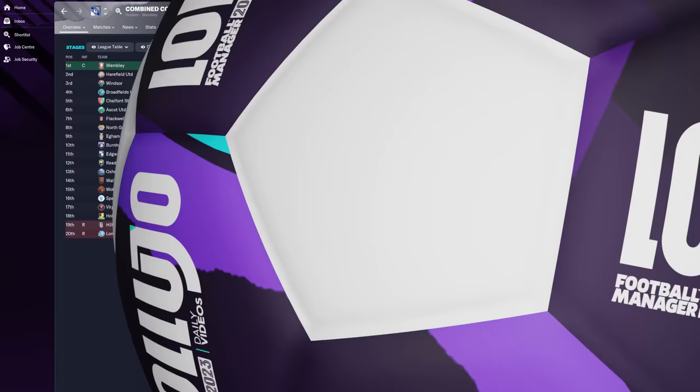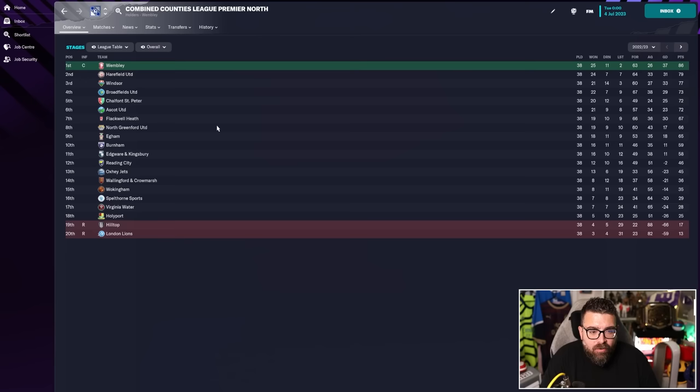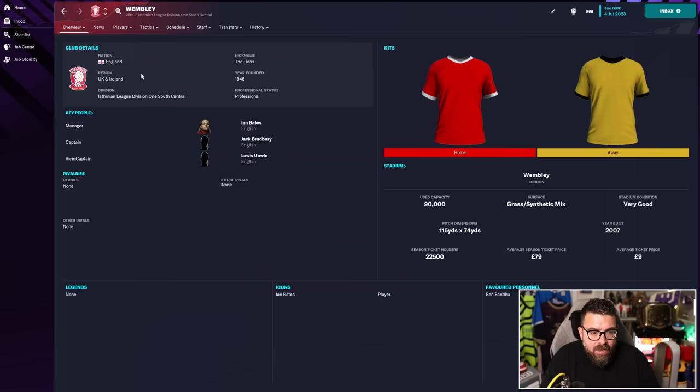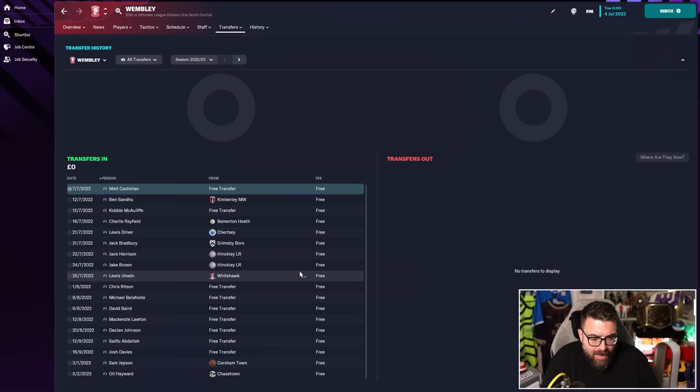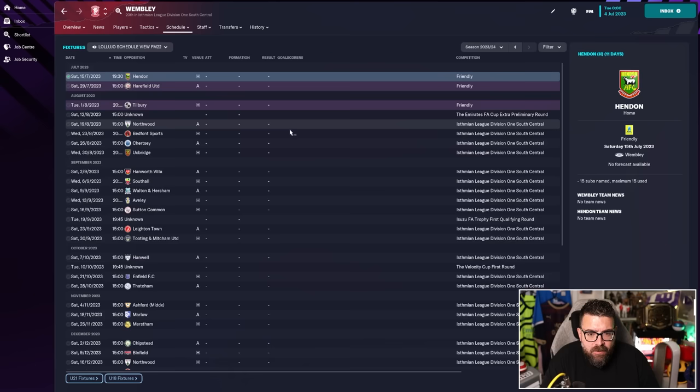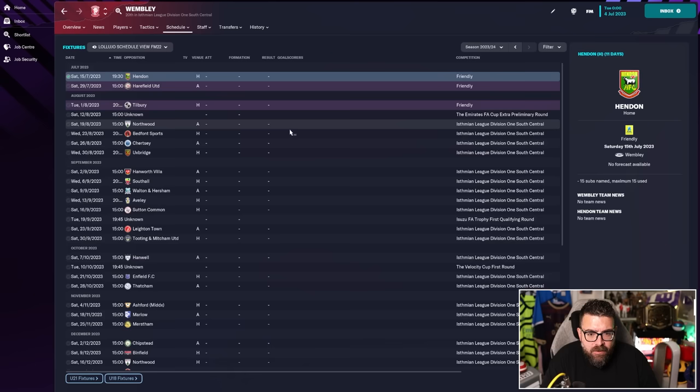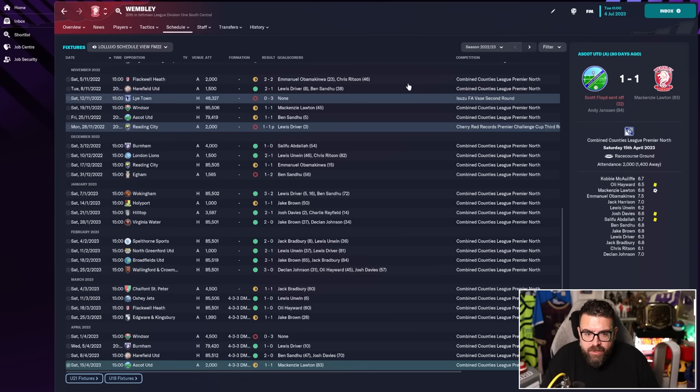Well, there we have it. One year in and they won the combined counties league Premier North in style. Seven points clear of the nearest rivals. Let's see how much money was spent on transfers. No actual transfer fees spent, but lots of players accumulated on free transfers.